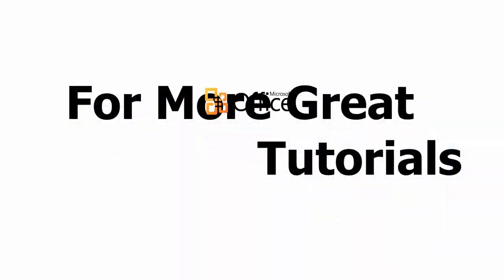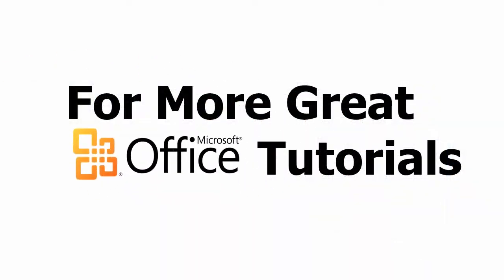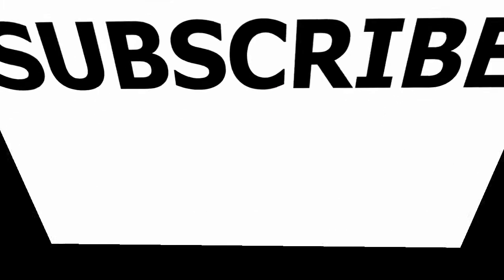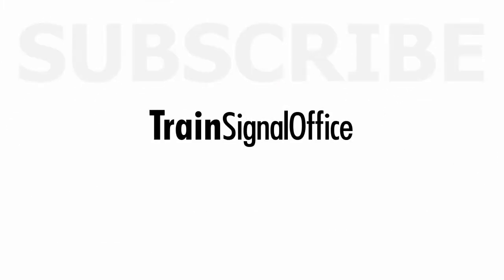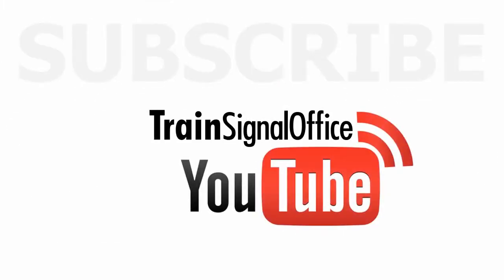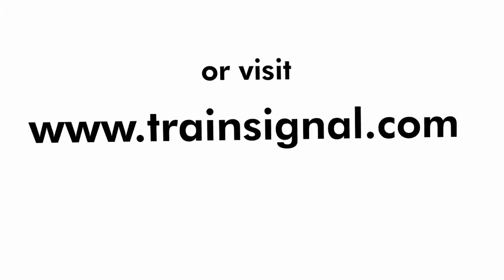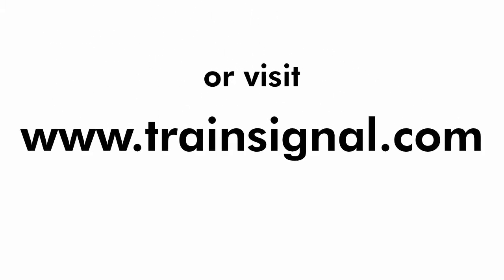Thanks for watching. For more great Microsoft Office tutorials, subscribe to TrainSignal's YouTube channel, TrainSignal Office, or you can visit www.trainsignal.com for more information regarding our complete Microsoft Office training library.